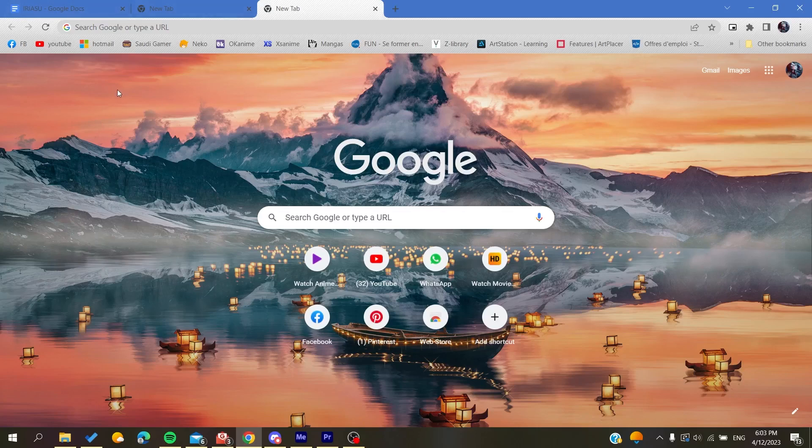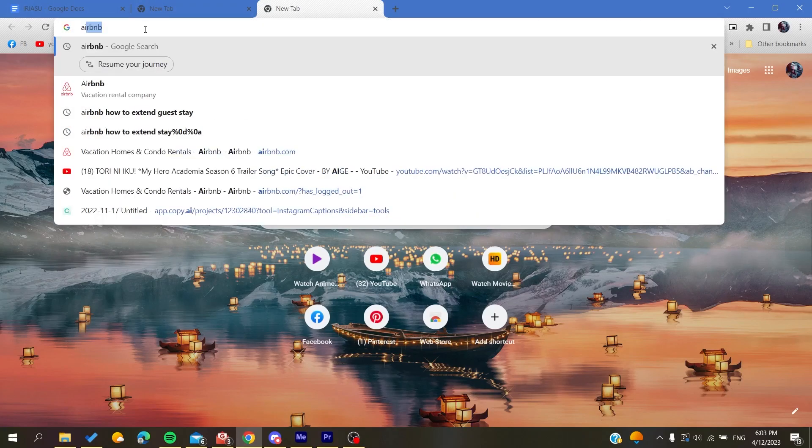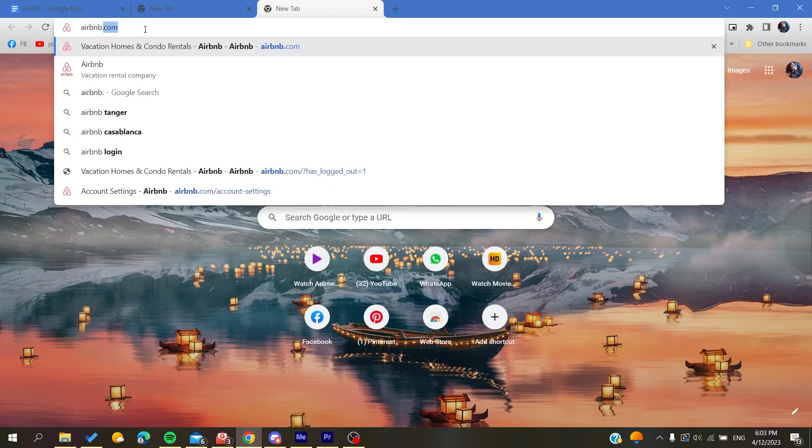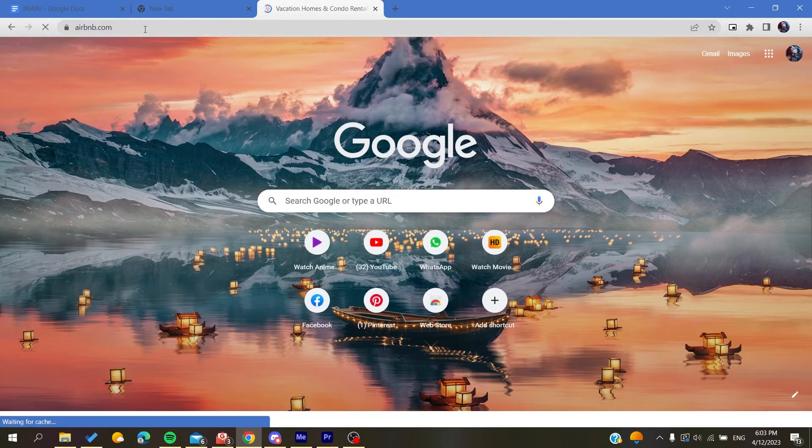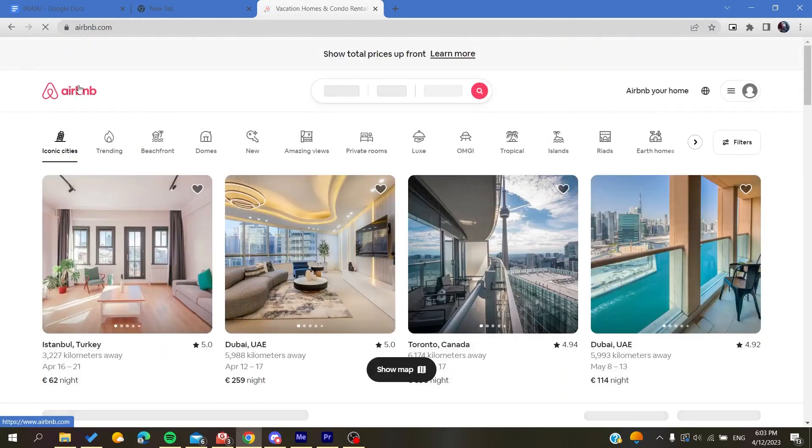Either it was Google Chrome, Mozilla Firefox, Microsoft Edge, or any browser, you will need to go to airbnb.com. After you click on it, you will be taken or redirected to the Airbnb website.